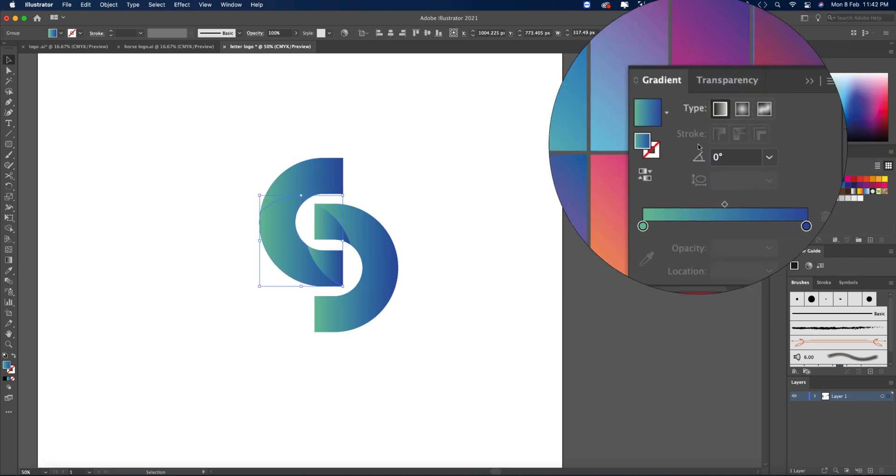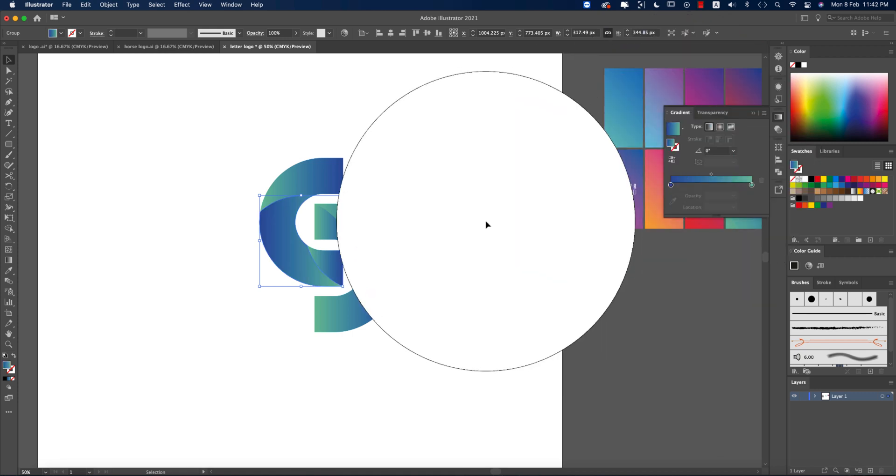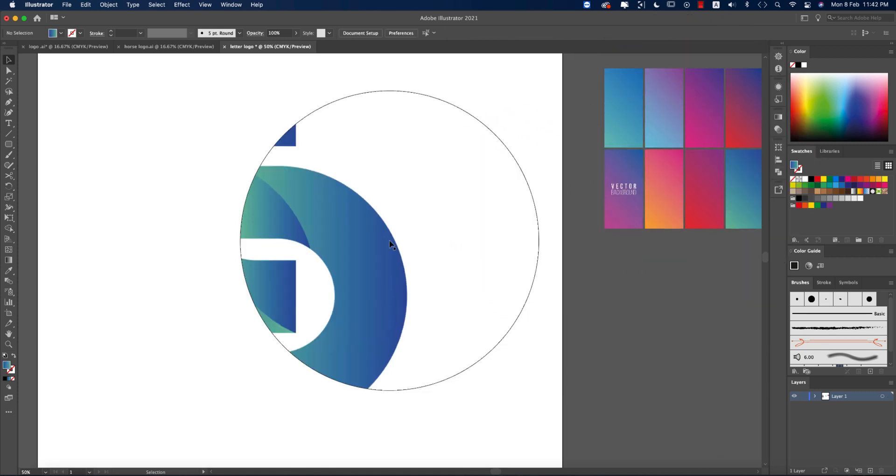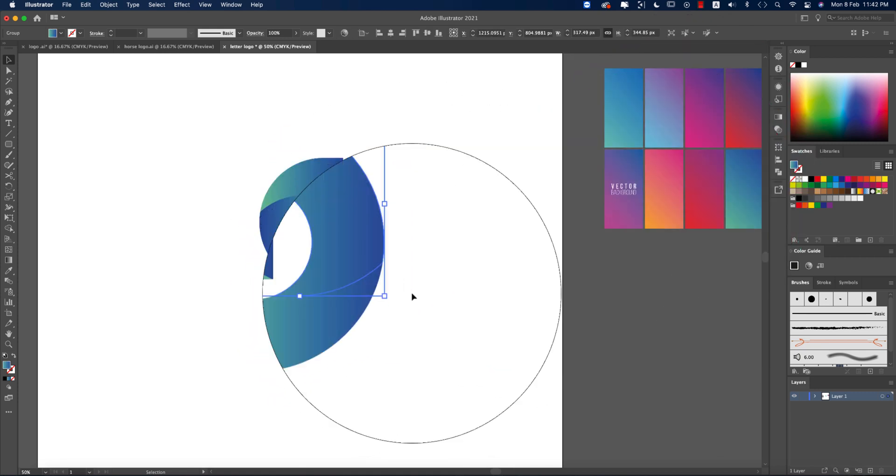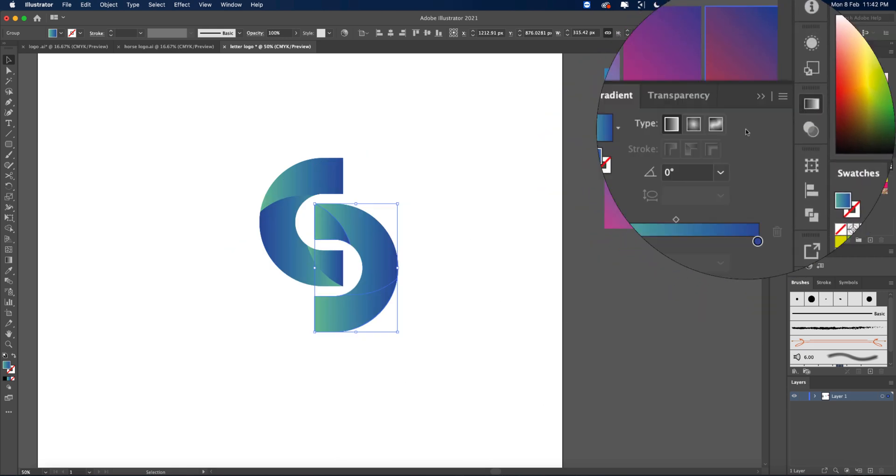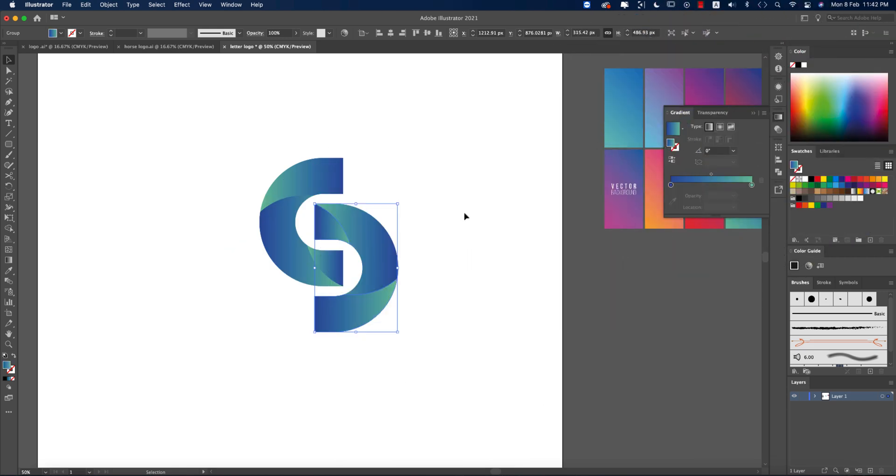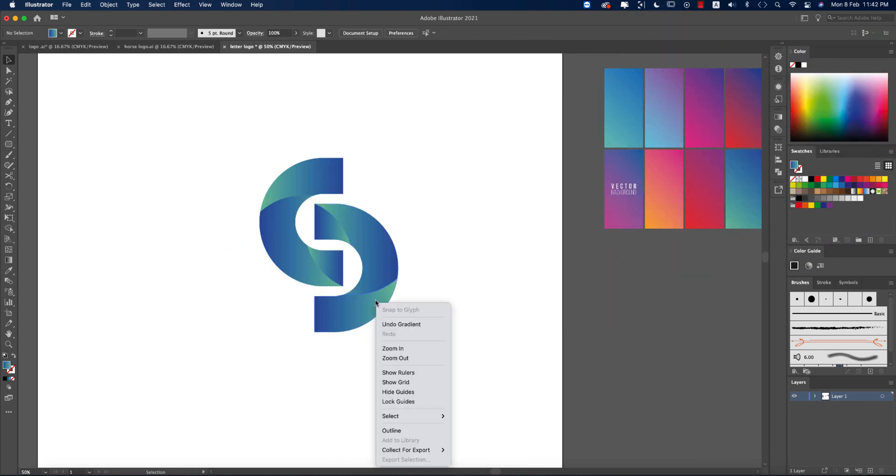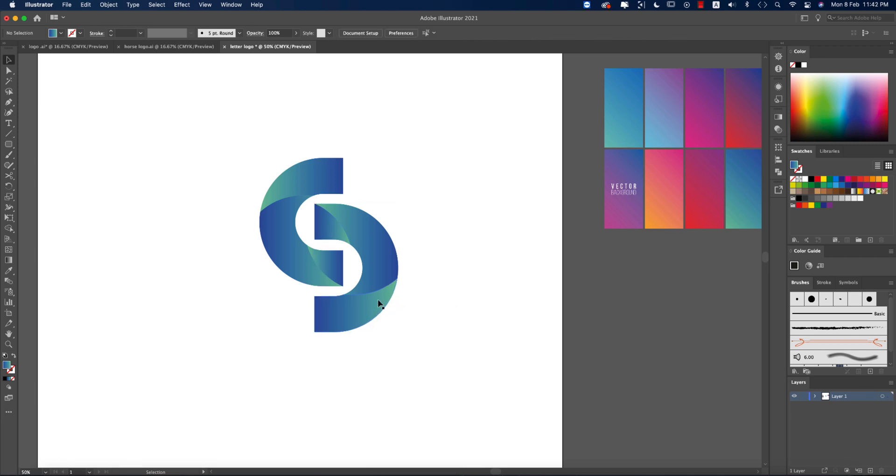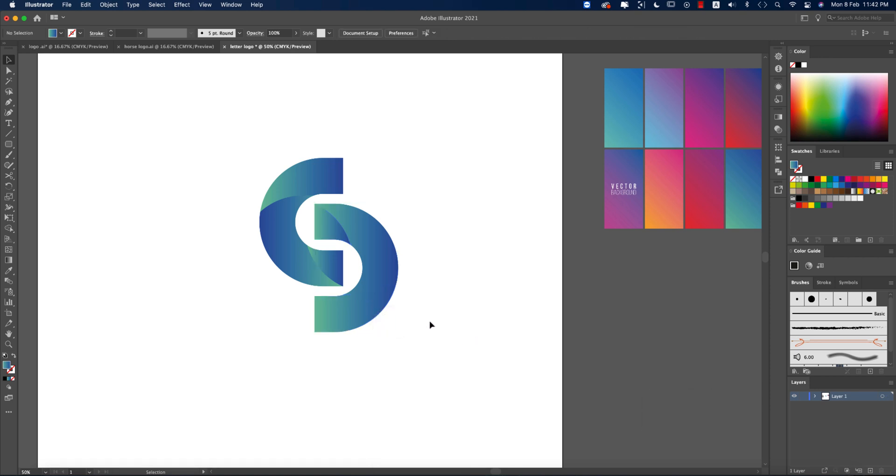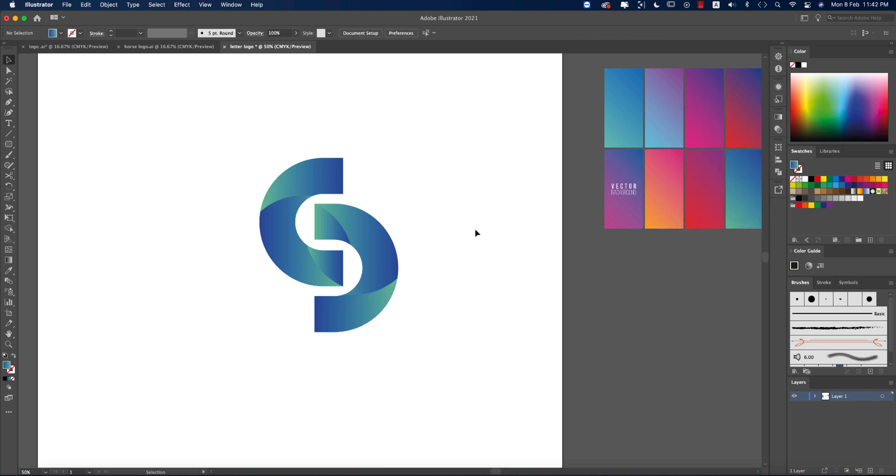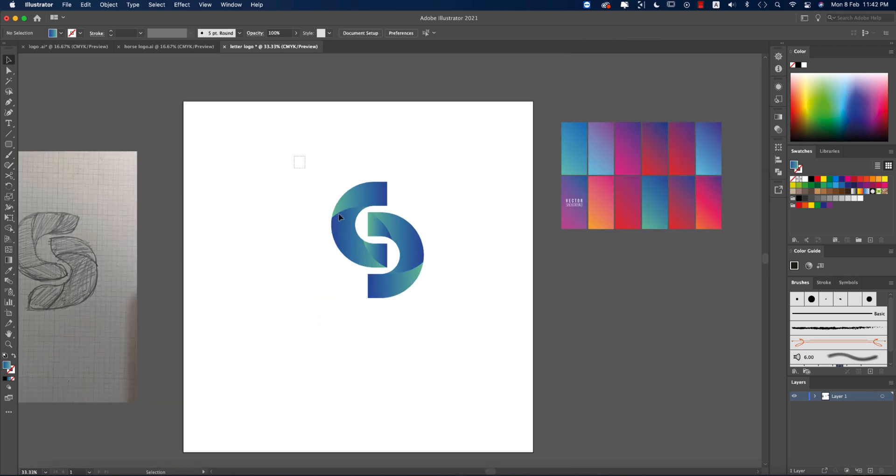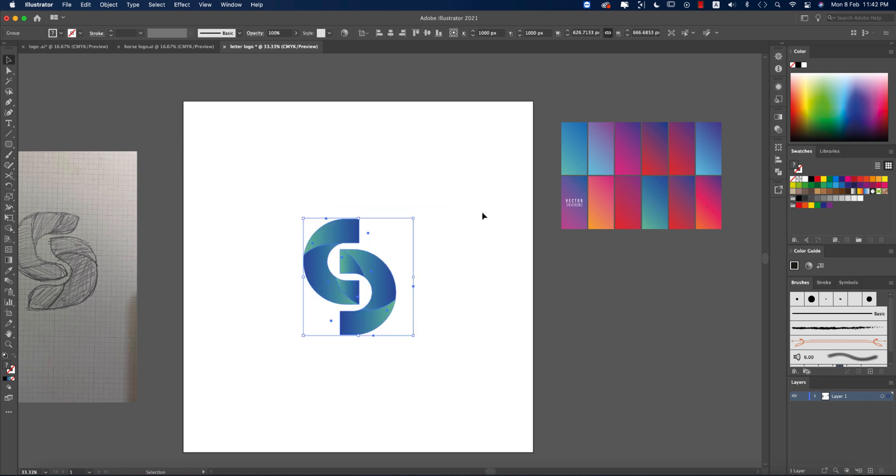Making the gradient reverse like that, and this one reverse like this. You have to ungroup if you experience any issues. At first ungroup this one, now this one is separated, and make it reverse like that. Control or Command G to group it, then place in the middle.